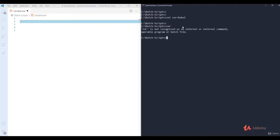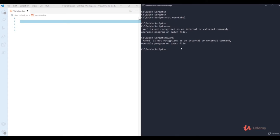If you just type the variable name, CMD interprets it as a command and says it's 'not recognized as an internal or external command.' To reference a variable, you must wrap it in percent signs — %var%. Even so, without echo, CMD tries to execute whatever is stored in the variable as a command. Here 'rahul' is not a recognized command, so it shows that error.